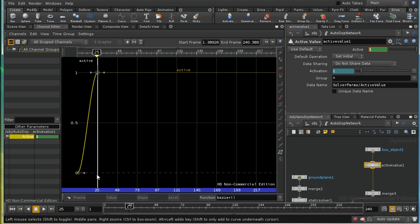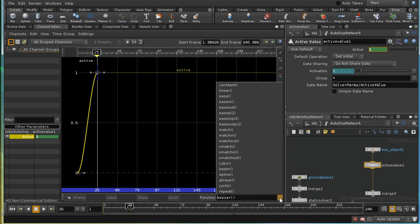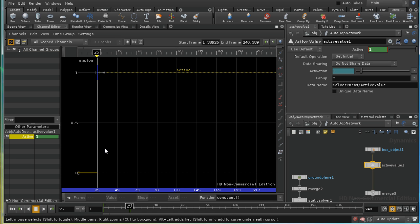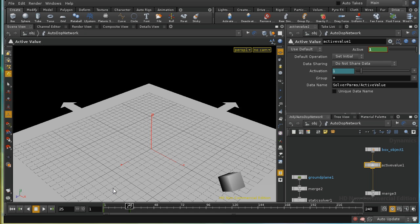We want it to change straight away at frame 25. So I need to click on that portion of the curve. And then down here in the bottom right hand corner, we can specify the animation curve type. And what we want is constant. And that gives us a step here at frame 25. And let's see what that now looks like. Rewind our simulation.